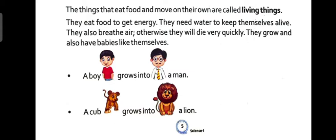They need water to keep themselves alive. They grow and reproduce — they have babies like themselves.